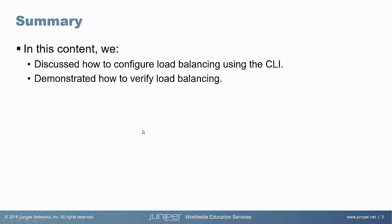That brings us to the end of this learning byte. In this learning byte, we discussed how to configure load balancing using the CLI, and we also demonstrated how to verify load balancing. As always, thanks for watching.